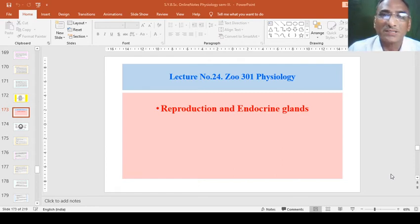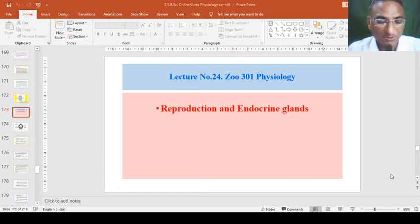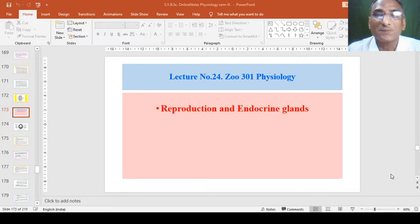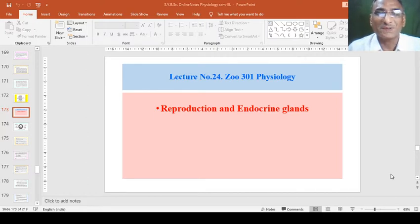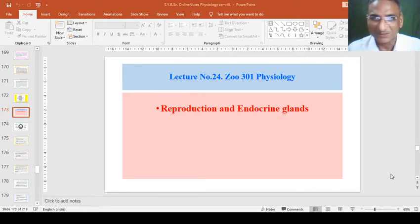Hello, welcome dear students. We will continue our lecture of physiology, lecture number 24, reproduction and endocrinology.